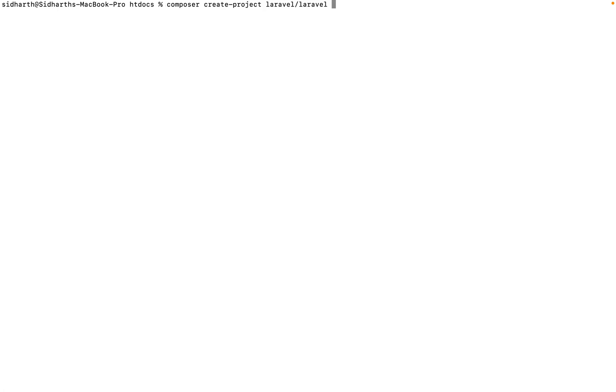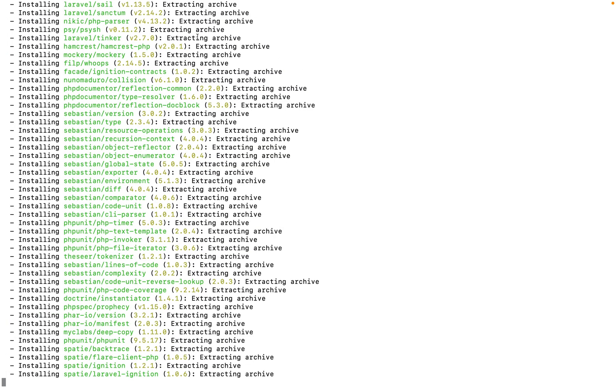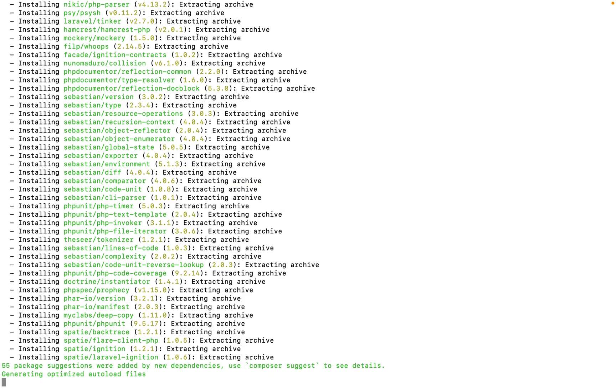Let me go to my terminal. I'm inside my sites folder. Here we have written: composer create-project laravel/laravel, and then you give your project name — I'm going to put 'laravel9'. Press enter and look, the installation is starting — Laravel version 9.1.0. All packages associated with Composer files are being installed.